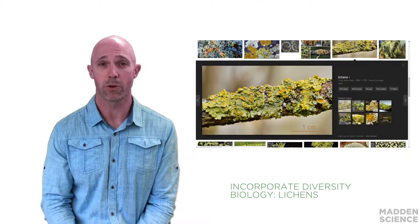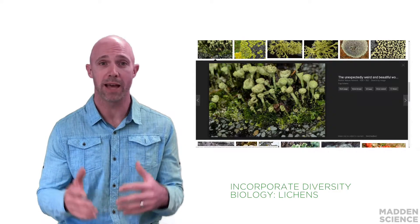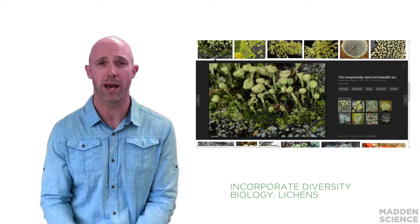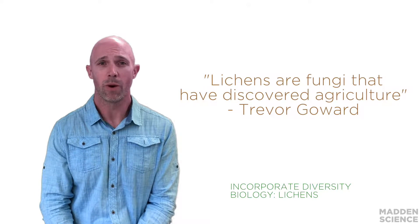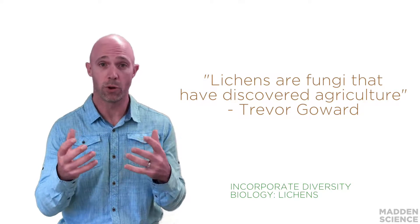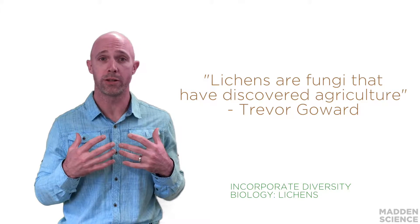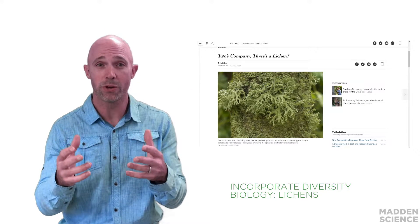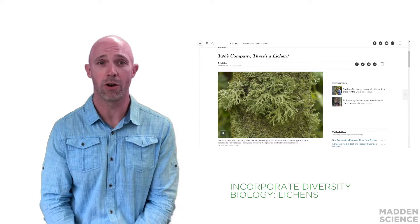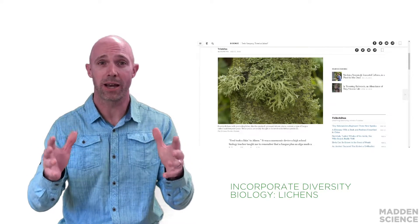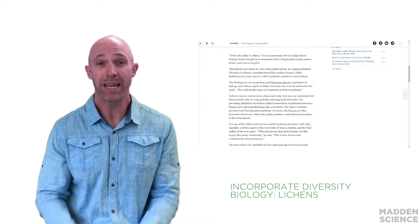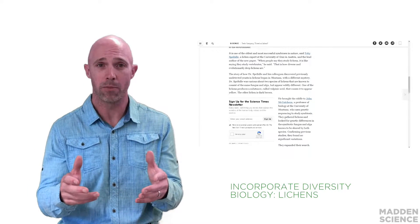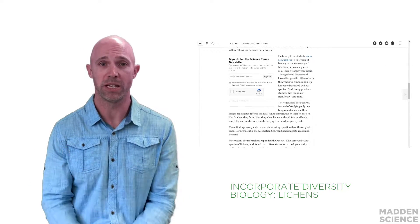The mutualistic relationship works because the algae or cyanobacteria are able to photosynthesize and produce food, while the fungus is able to help absorb water and nutrients and provide support and anchorage. Just a few months ago, hiding in plain sight, scientists discovered that lichens incorporate even more diversity than previously thought and are made up of additional fungal species.